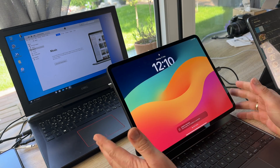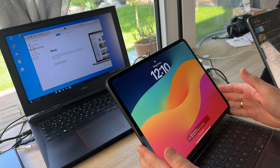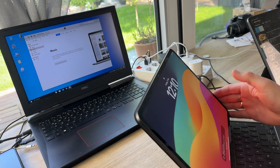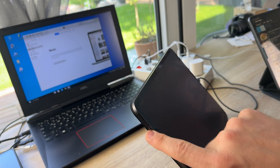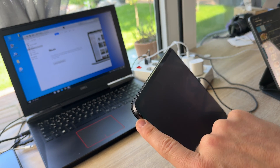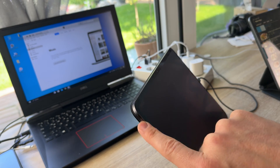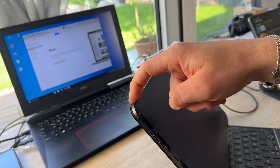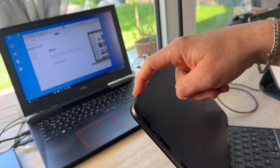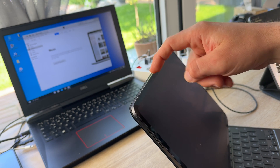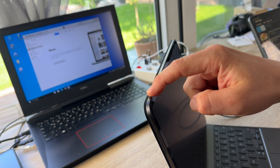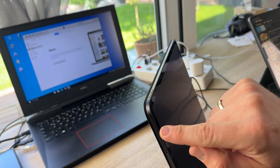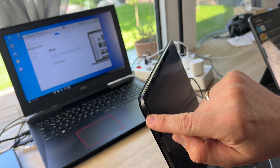And then we have here the iPad. The iPad comes with the power button over there, with the volume up and the volume down button. You can see volume up, volume down, and here's the power button.